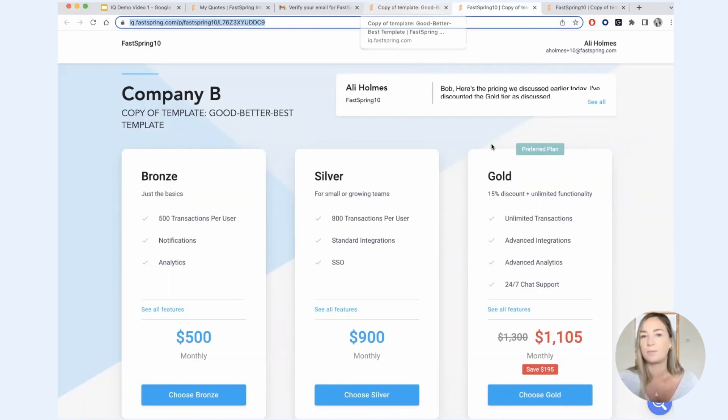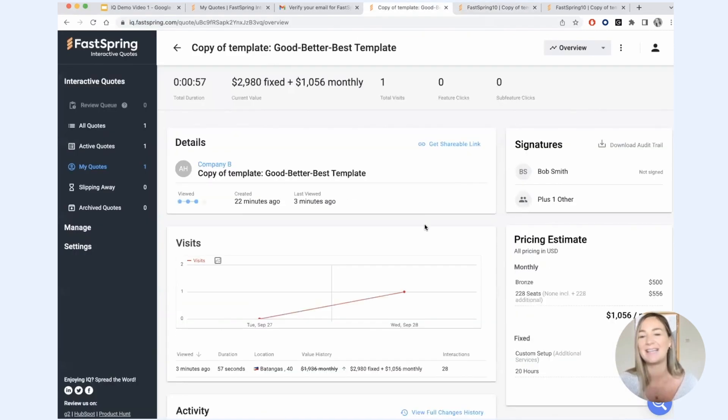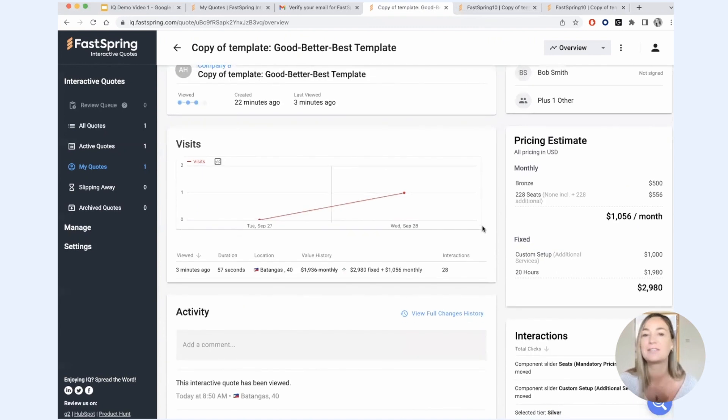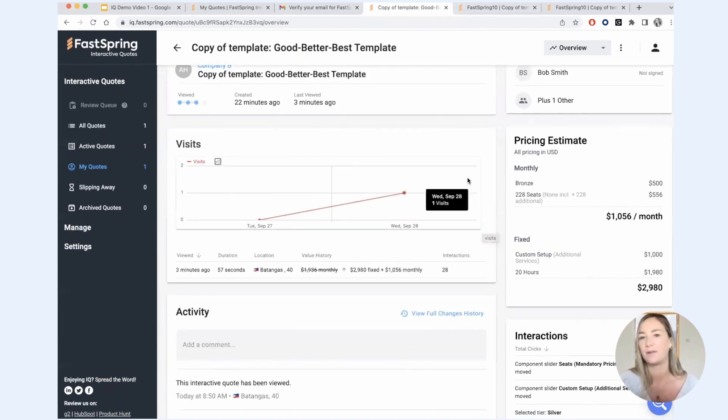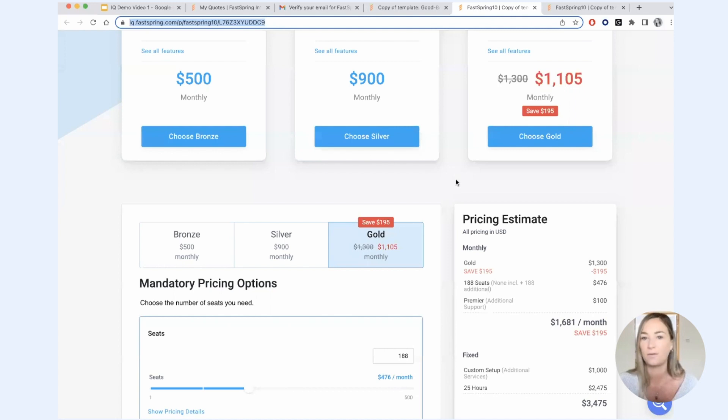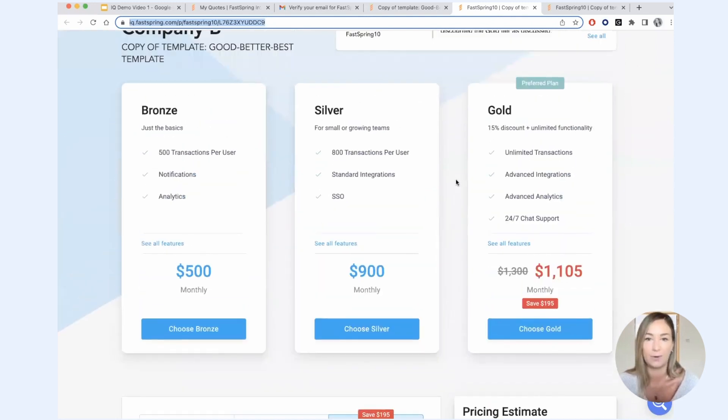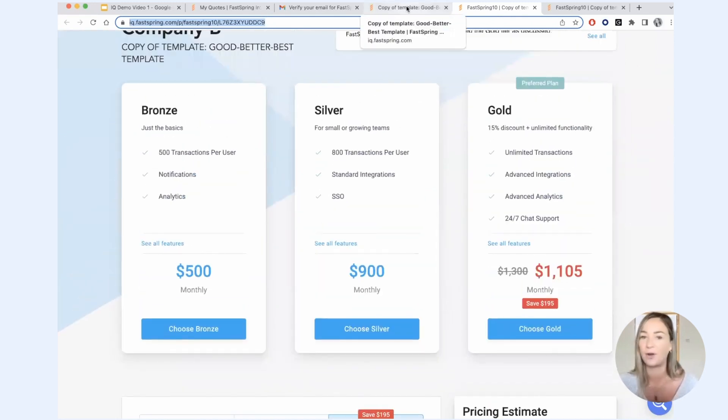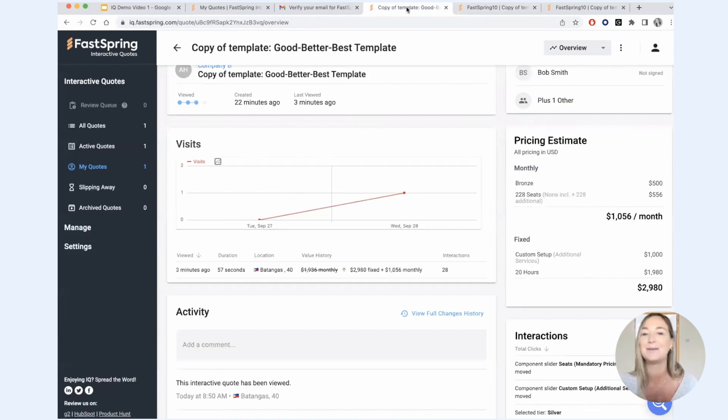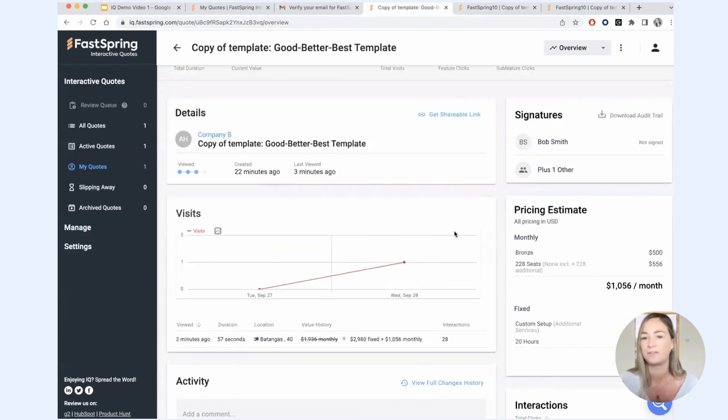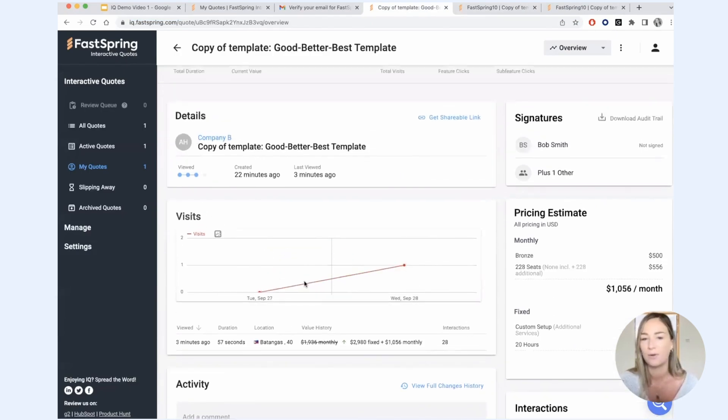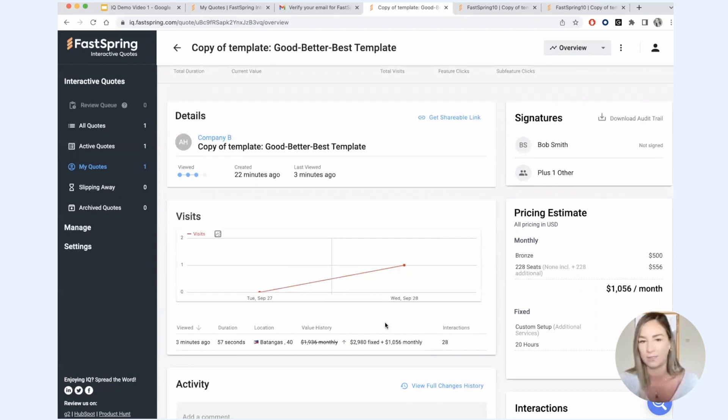One other thing worth mentioning is that the analytics will exclude internal interactions with the quote. What I mean by that is if you are viewing your own published quote, the tool is smart enough to know that you're not the prospect and we will filter out your visits to the quote here. So you're truly only seeing the prospect's interactions with the quote.